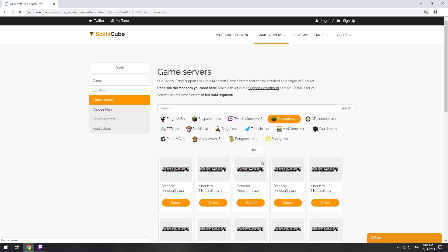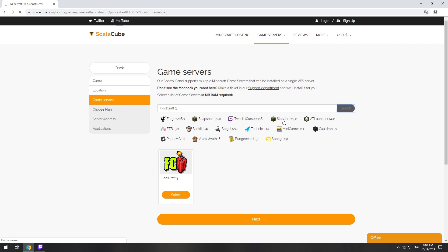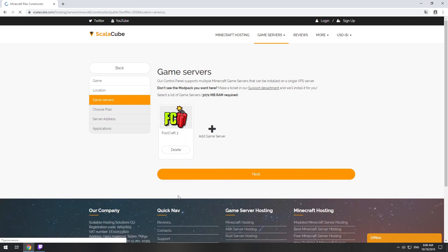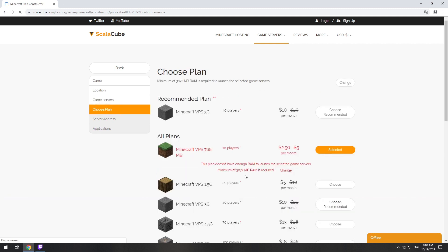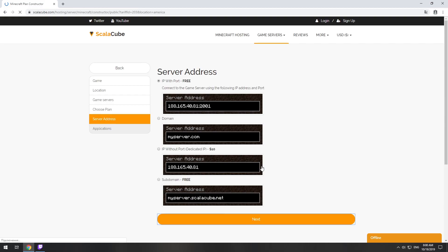Select your server location. Select the game server you want to install. Select the recommended plan for your game server.